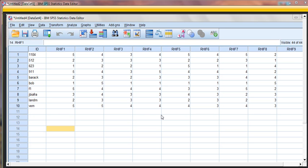Alright, so the next thing we need to do is recode variables for anything that has been reverse scored. Look through your item sheet and see if anything needs to be reverse scored. The first part of scoring is always going through how the original author said it should be scored. And if there are items that are reverse scored, this is how you'll do that.